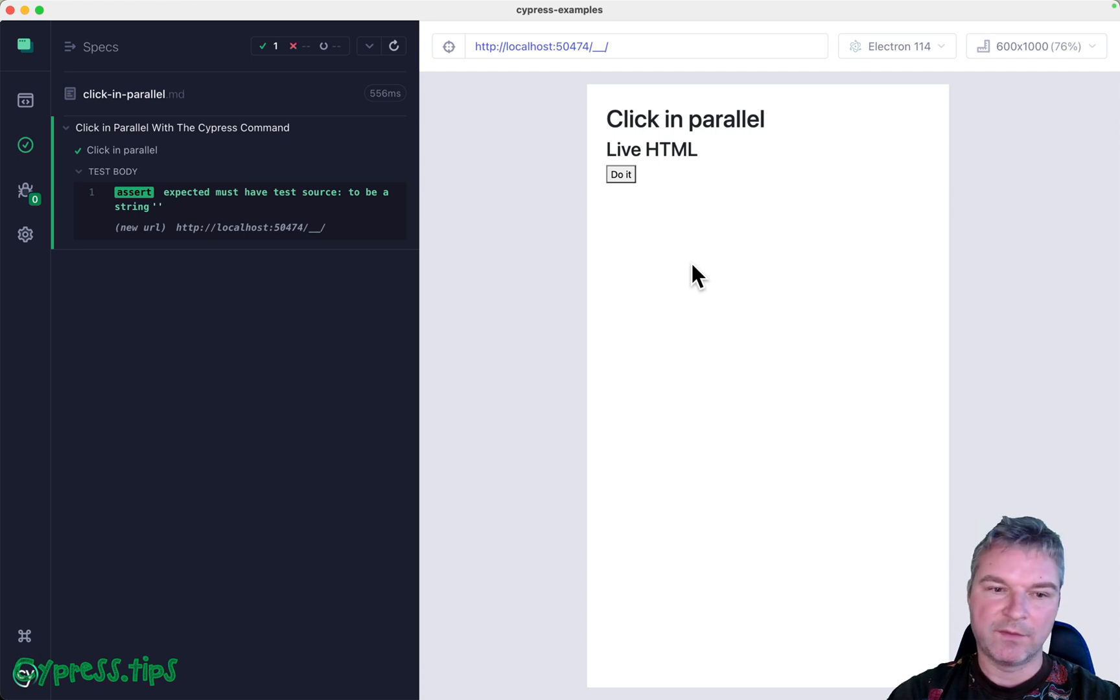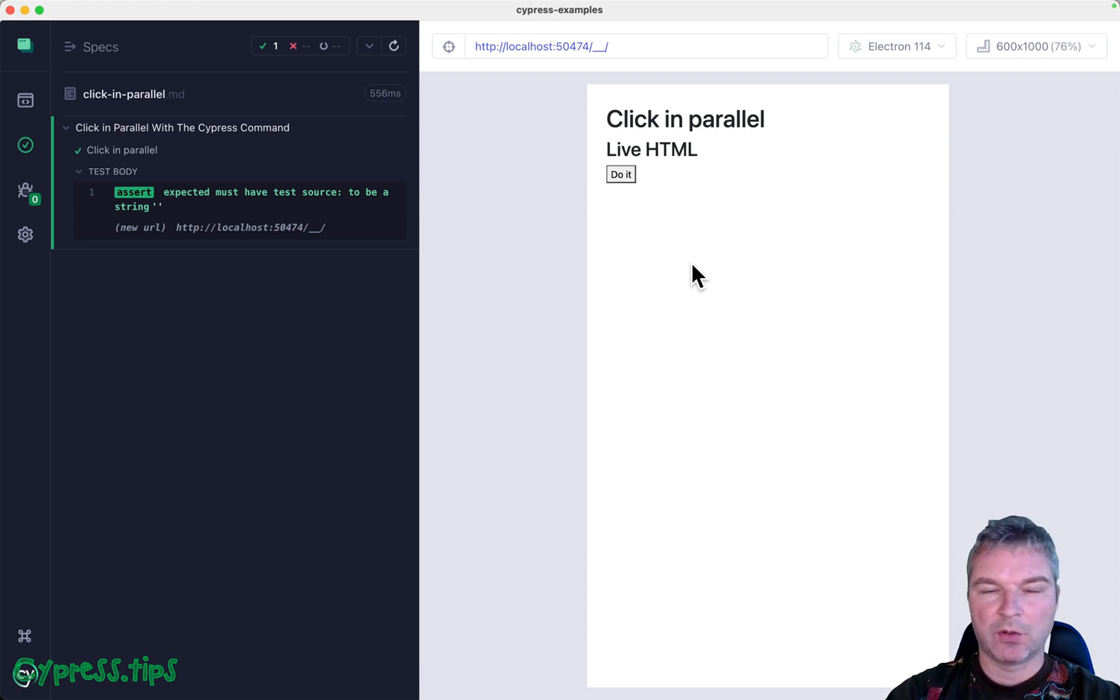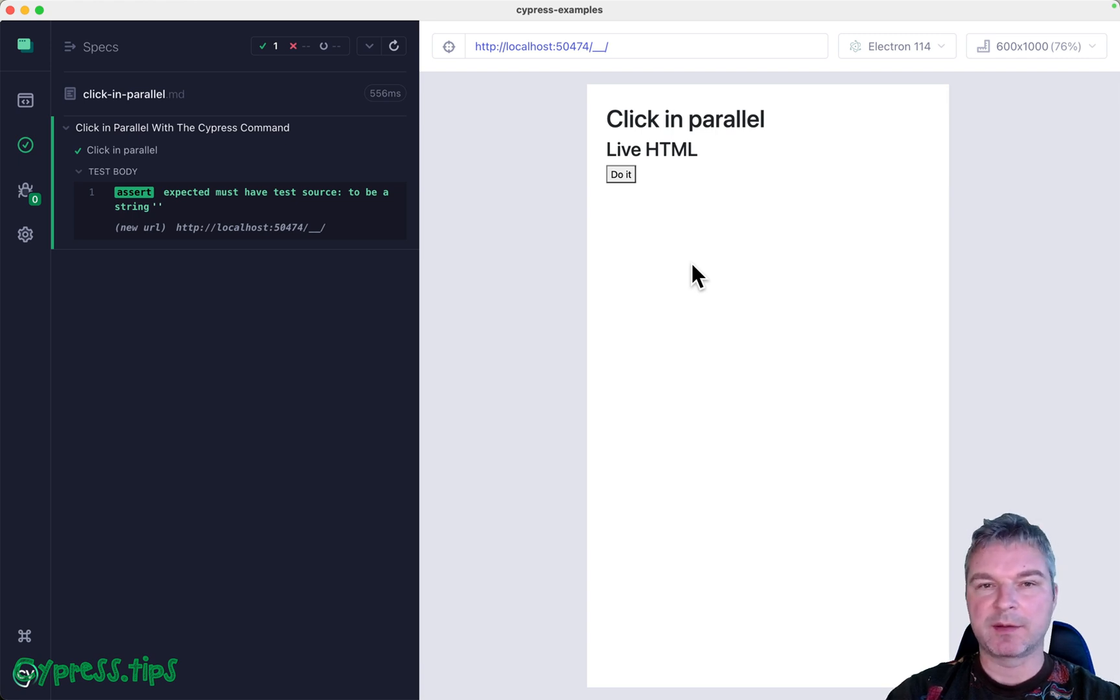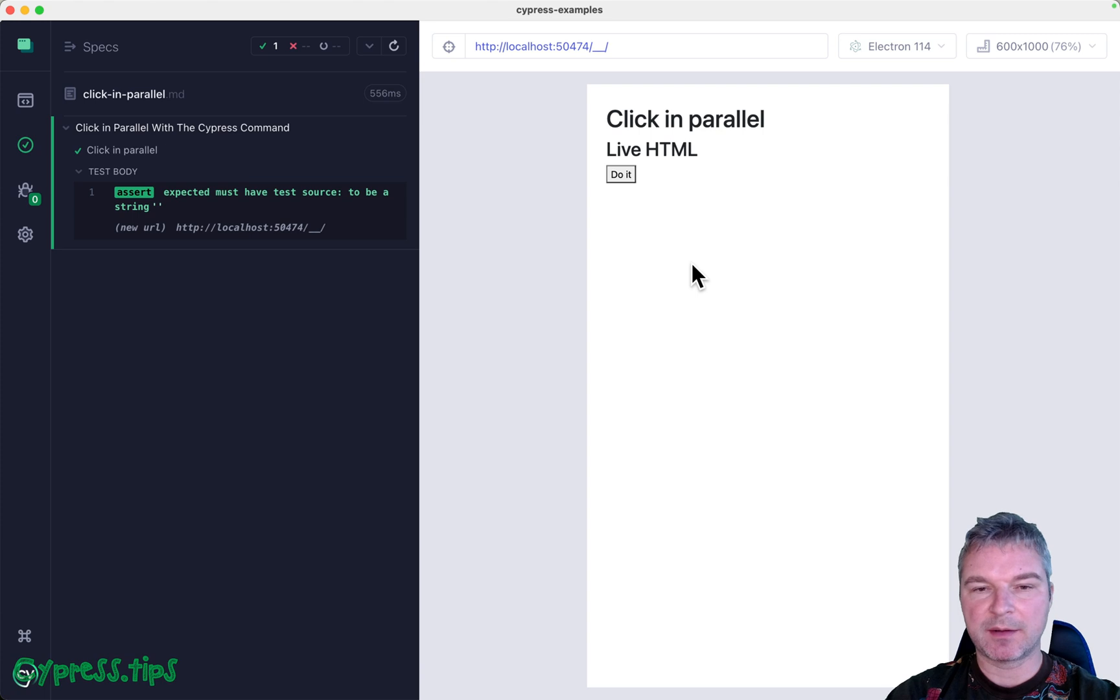Hello everyone, this is Gleb. Today I want to show an advanced topic: how you can run something in parallel with a Cypress command. Cypress commands run one by one - a command has to fully finish before the next command starts.